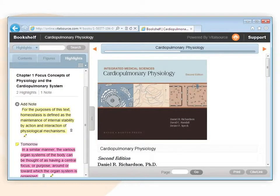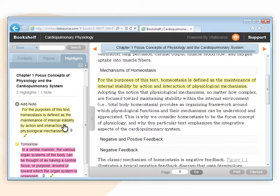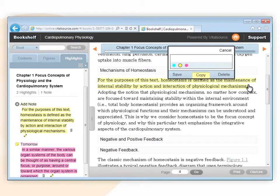Adding a Note to an Existing Highlight in the Book. To add a note to an existing highlight inside the textbook, locate a highlight that needs to have a note added to it. Click on the highlight. The note's popover will appear.